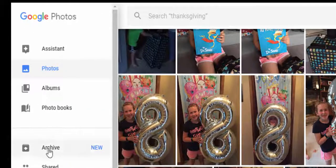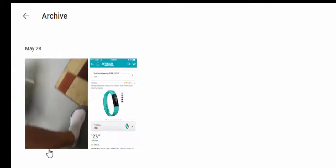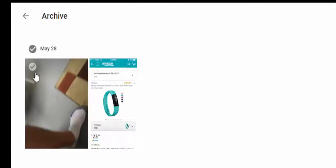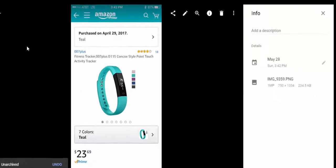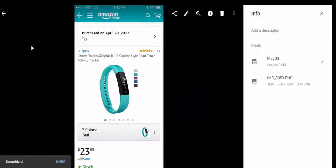If you ever want to go back and unarchive it, you can go into the main menu, select Archive, and there they are. If you just want to bring one back, select the photo, tap the more options, and then you can unarchive it — and it goes back into that date.